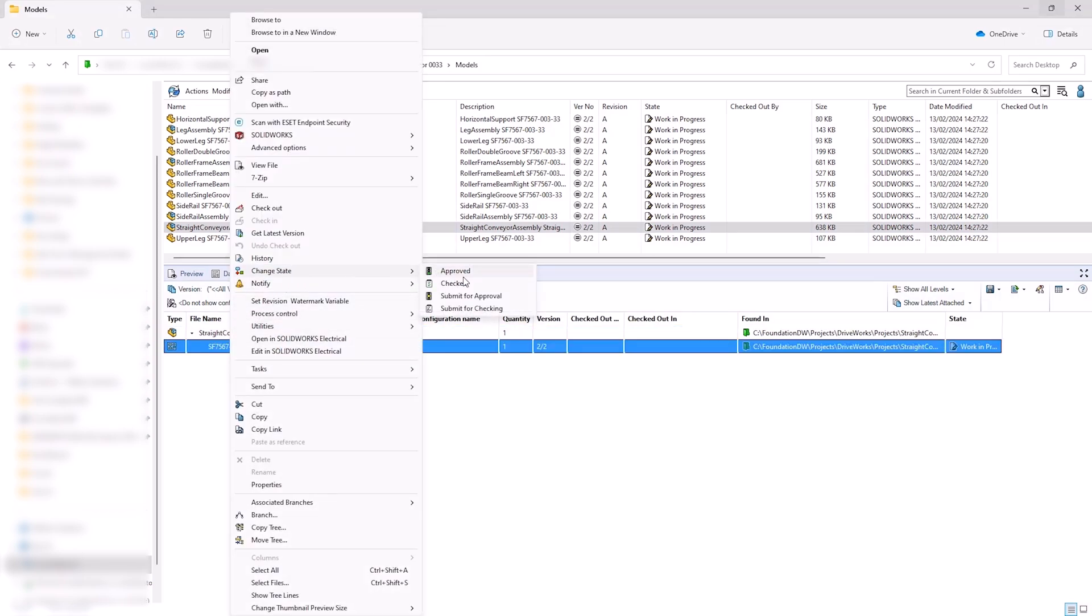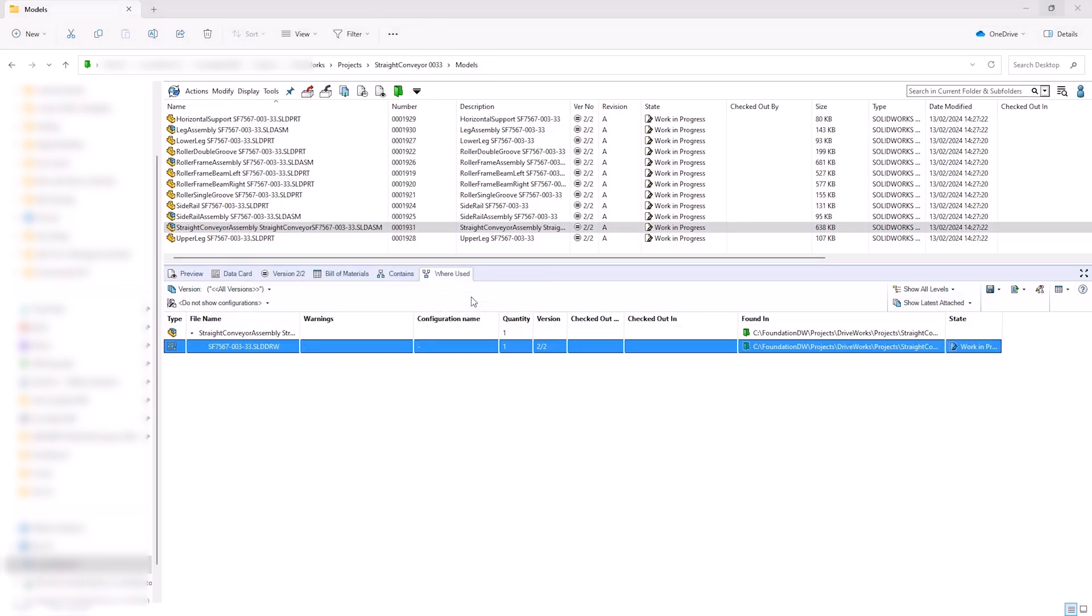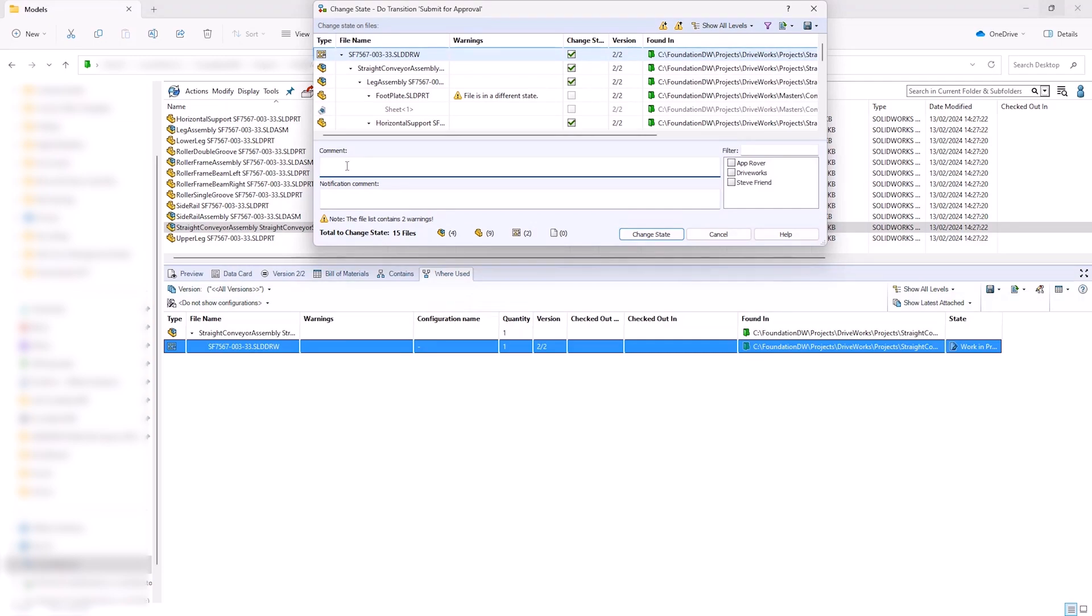DriveWorks has already automated and completed the design for us, so we can submit it to the production manager for approval through the PDM workflow, and the production manager is notified.